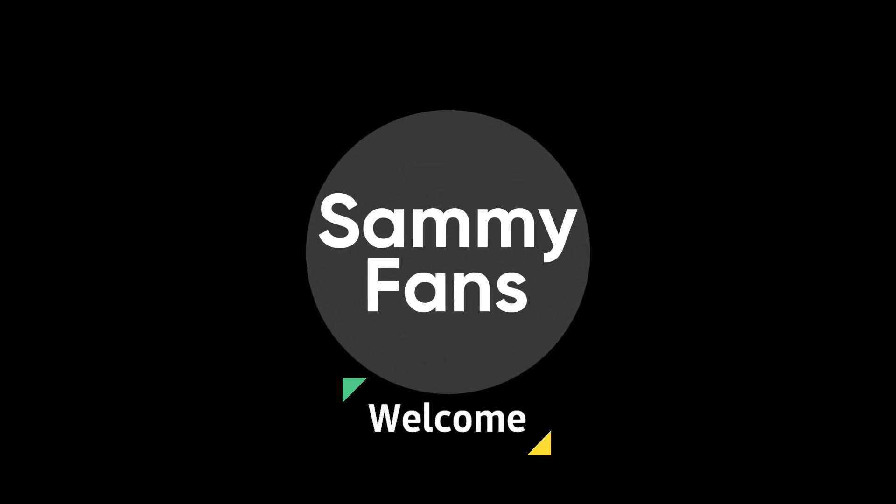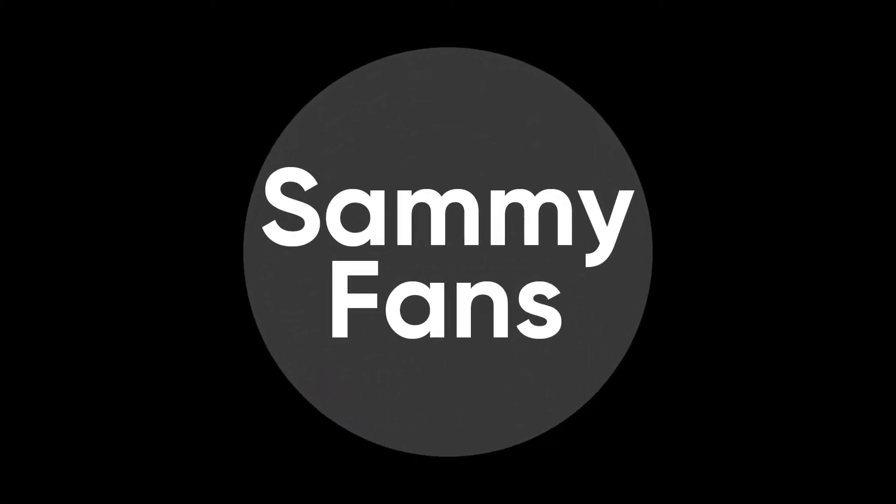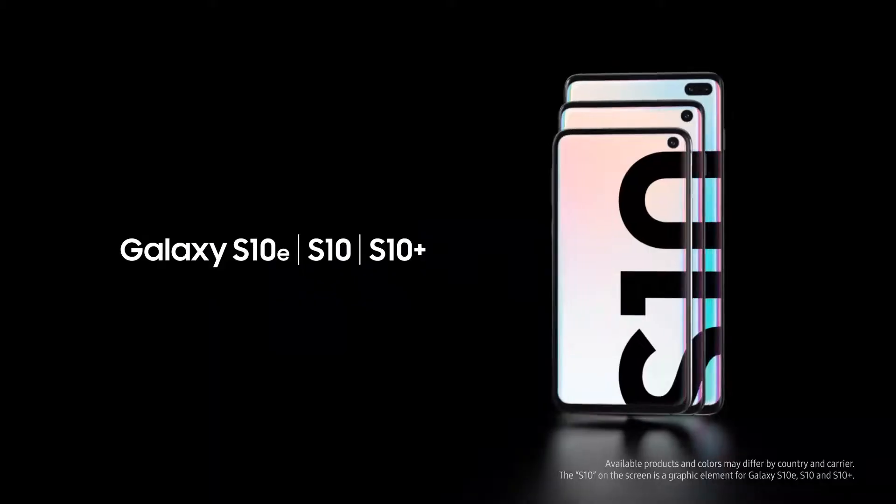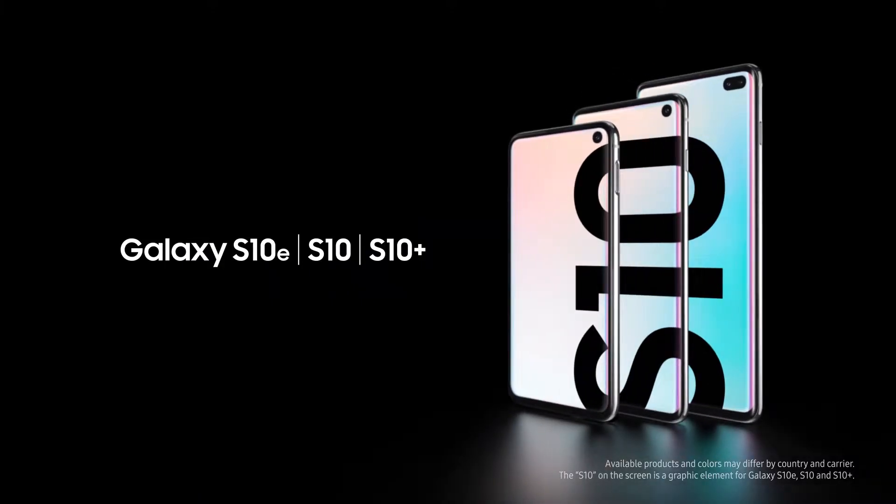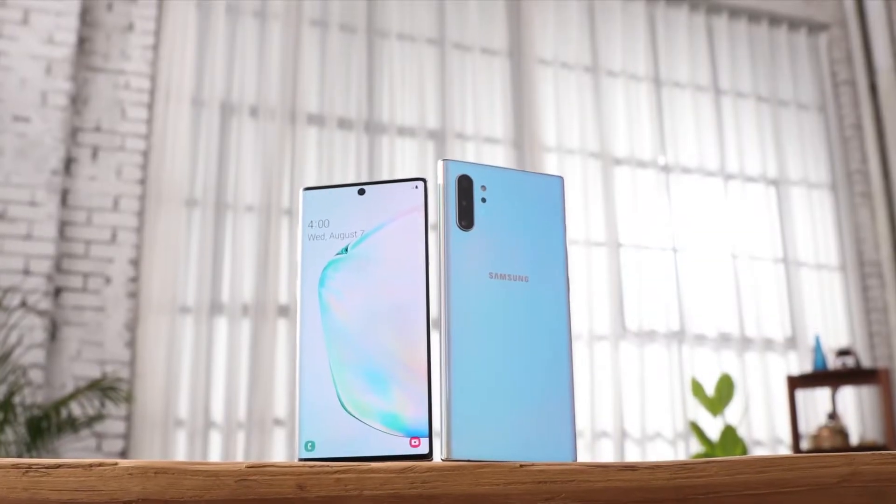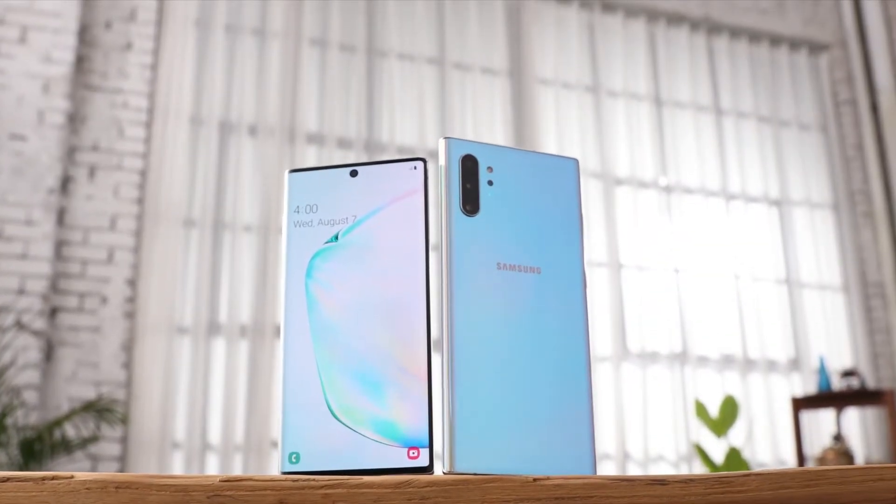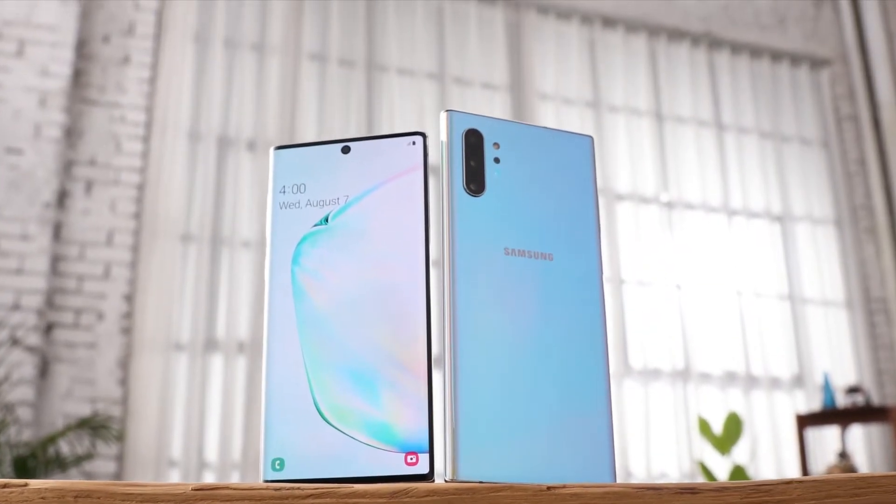Hello, Samsung fans, and welcome to SemiFans. Samsung has recently announced the Android 12 beta testing for the Galaxy S10 and Note 10 series models in the US.